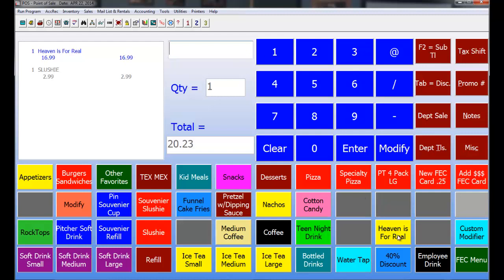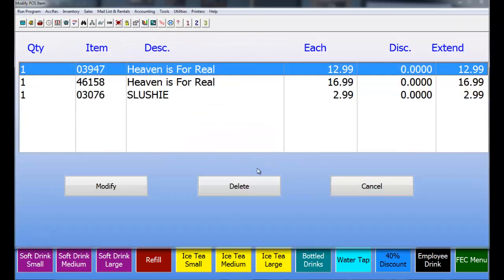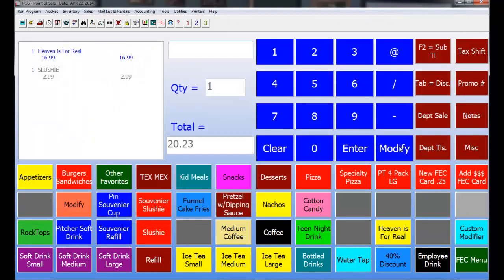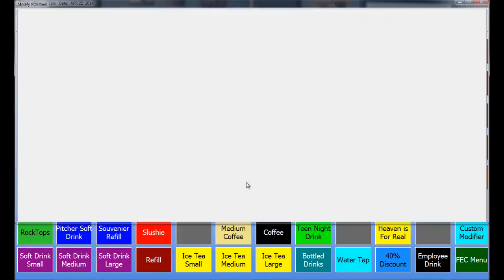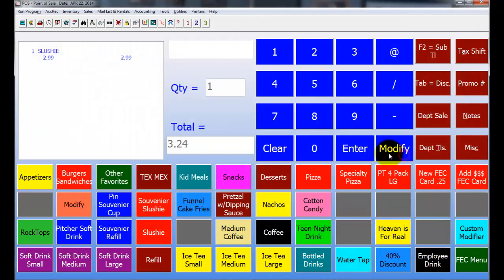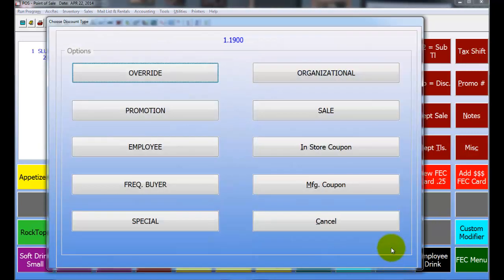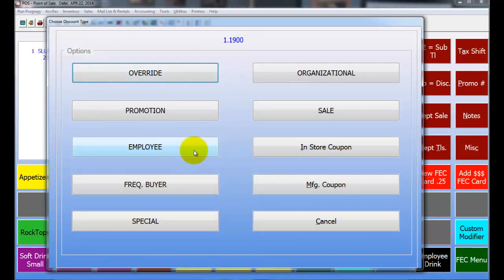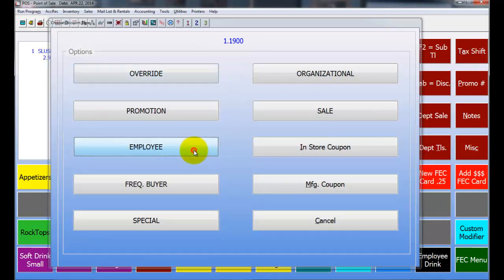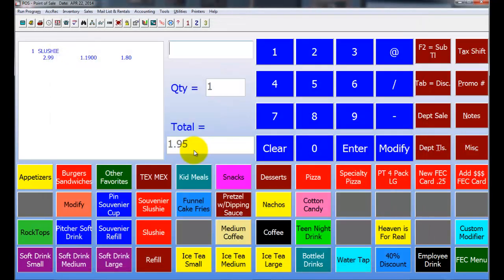You can actually set up an item on a button so you can just ring that item up. So if I click that, it's going to do the same thing. You can also set up items as discounts. So if I wanted to do a 40% discount on this, I could set up a button to do a 40% discount. So if I click on that 40% discount, I can choose why I'm doing a discount. So I'm just going to choose Employee. So when I choose Employee, it actually does a 40% discount right there for you.